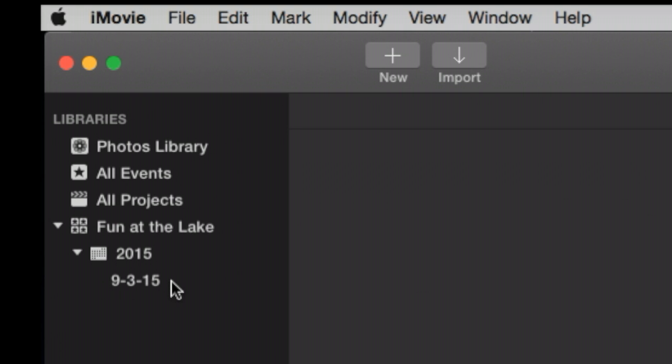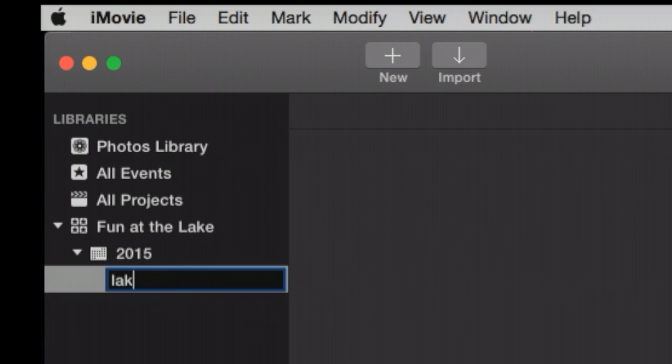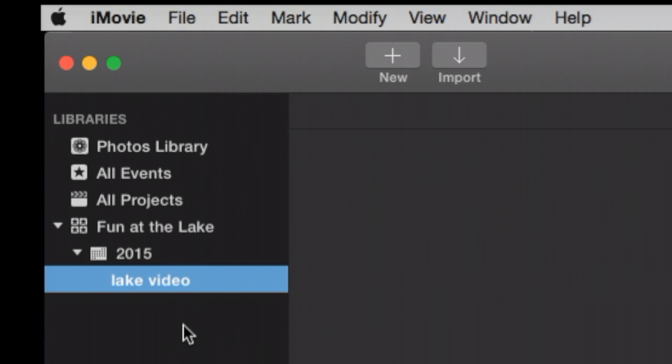An event is a container for your media. It's a way to organize things. It is like a subfolder of your main folder, which is your library. So I'm just going to call this Lake Video. We're not committed to that permanently. iMovie is very flexible in how it stores your media. But you do need an organizational plan or you will be looking for stuff. And that's very frustrating.